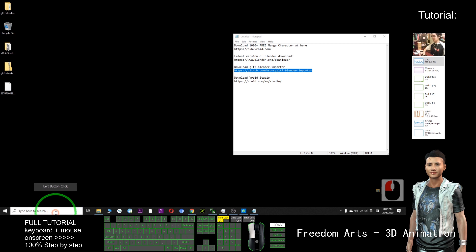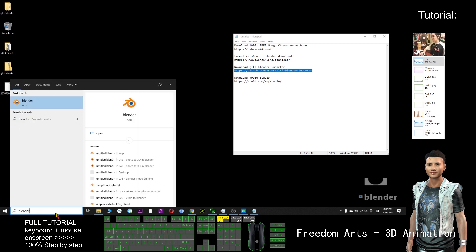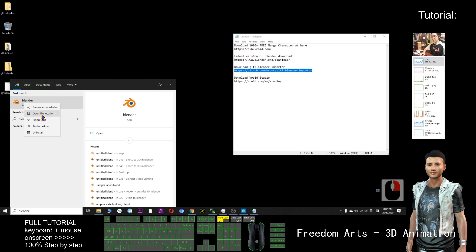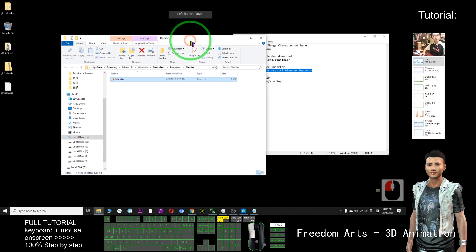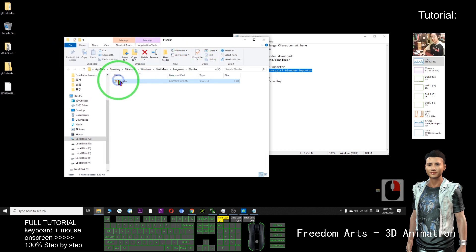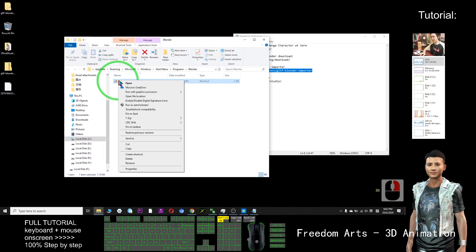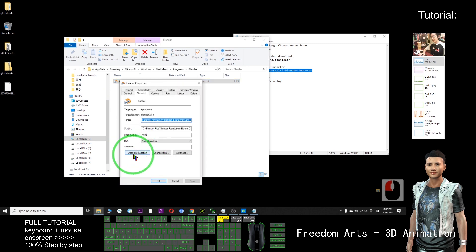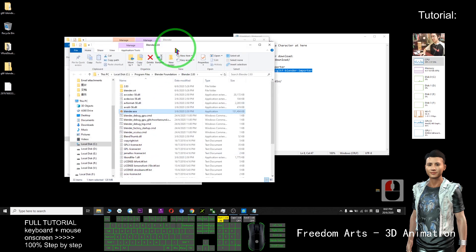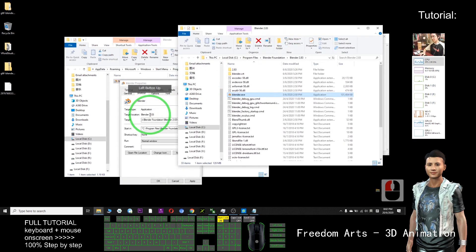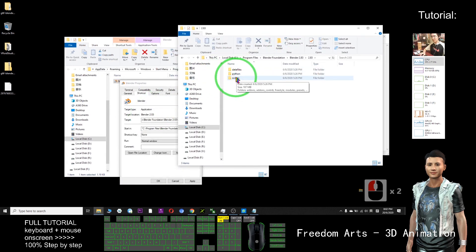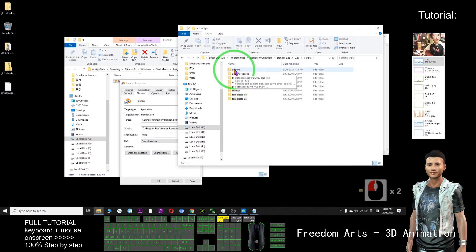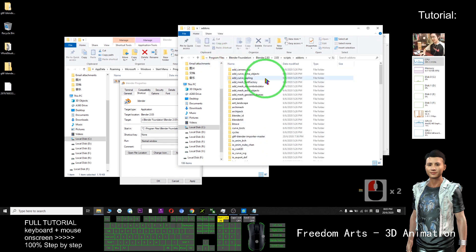I just need to search for Blender, right click on Blender, open file location. This shortcut will pop out. Next, right click and properties, again find file location. Now double click 2.83, open the script folder, and open the add-on folder. Right here.